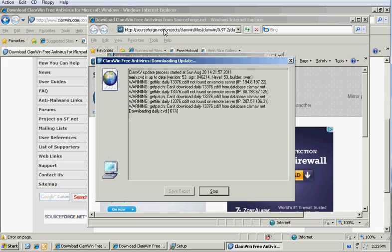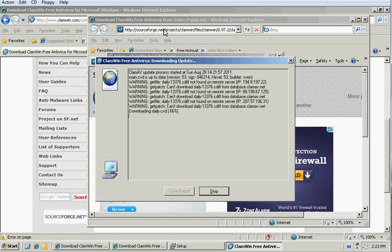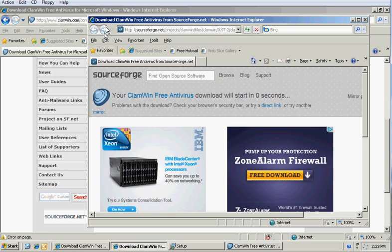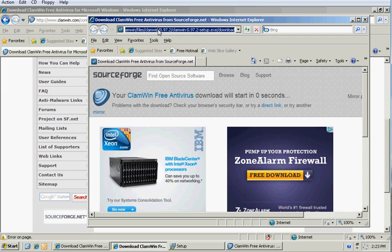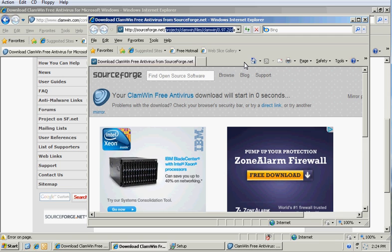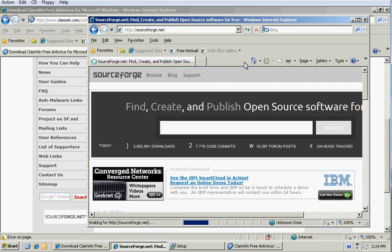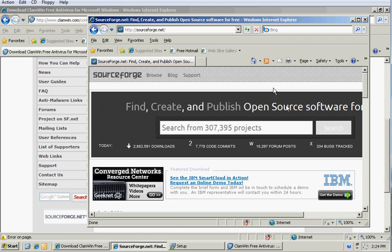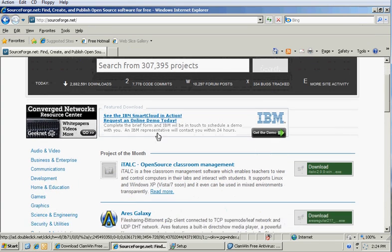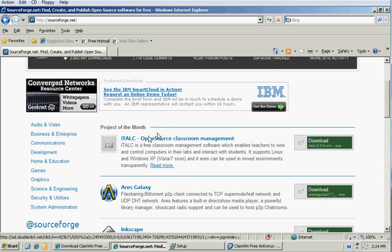In fact, I think I'm going to go there while this is continuing to download just to show you the different categories here. I mean, everything, classroom management, peer-to-peer software, just so many other things.